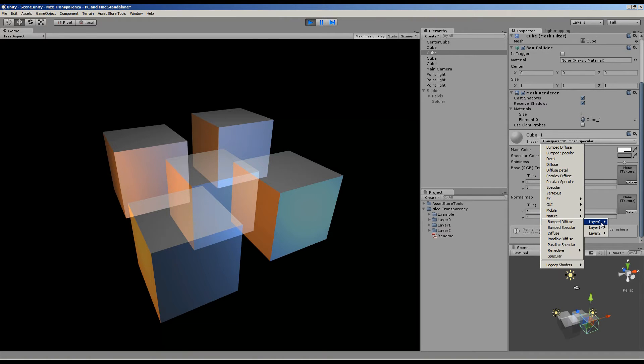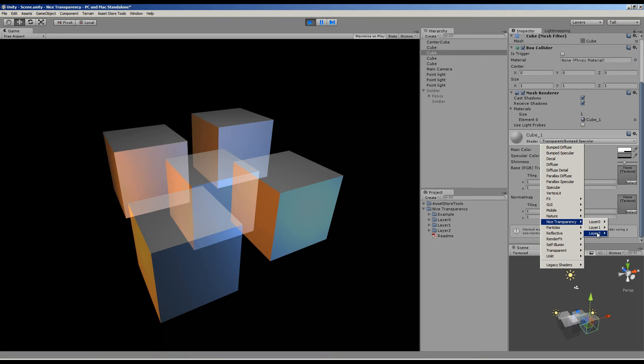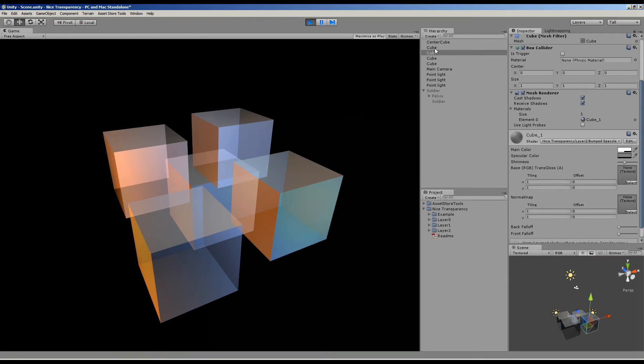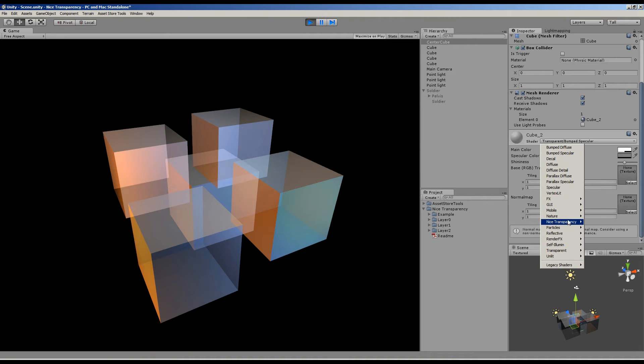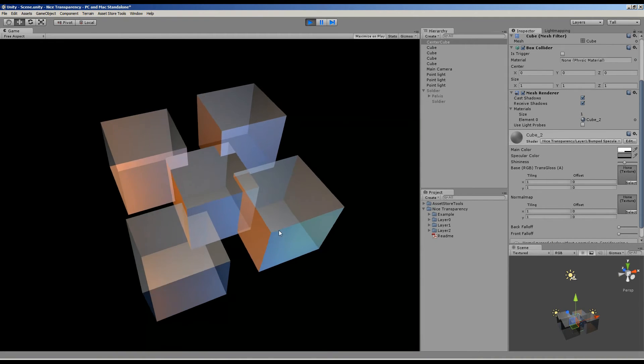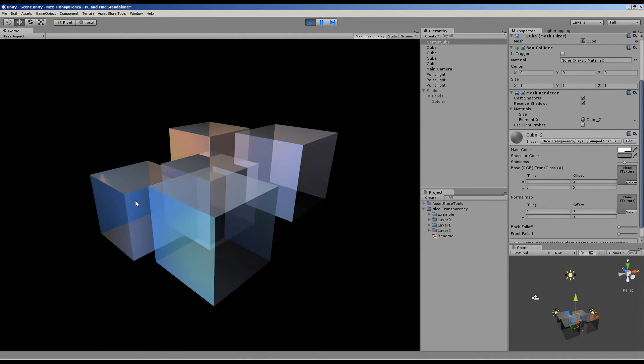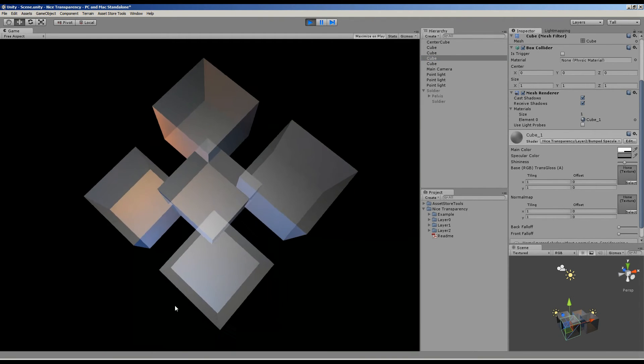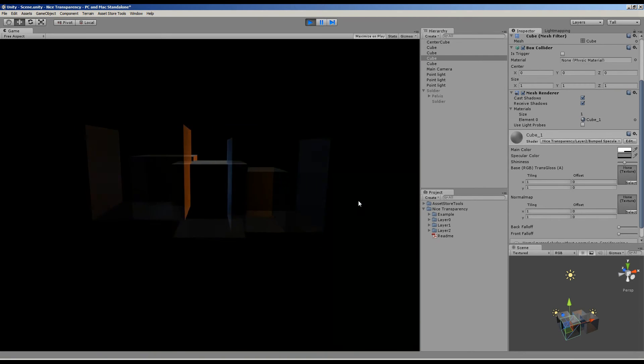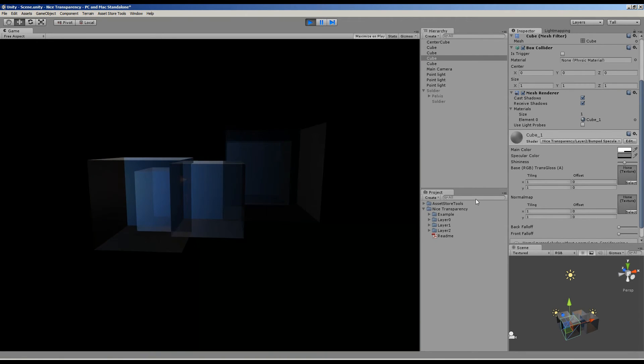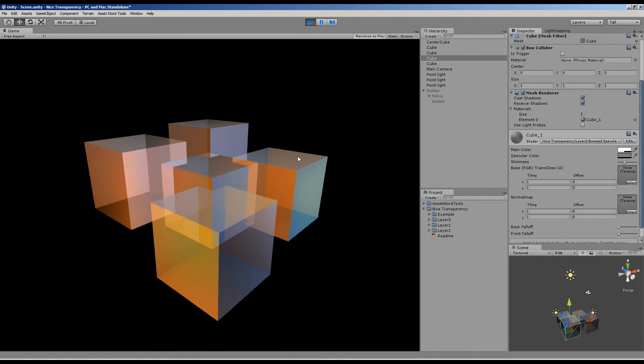So what we can do is change this. We actually want to use layer two for these, which also brings us to another point where you've got multiple layers for all those objects. As you can see, right now we've assigned layer one to the center cube and layer two to all the others. What you can see now is that we no longer get all those nasty artifacts, and in addition we also got back faces again.